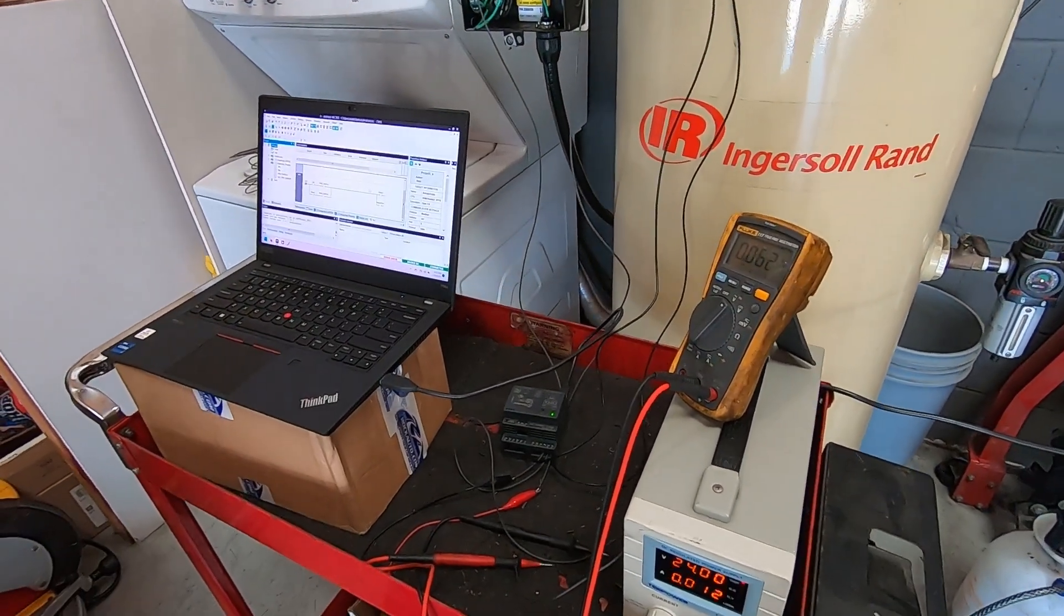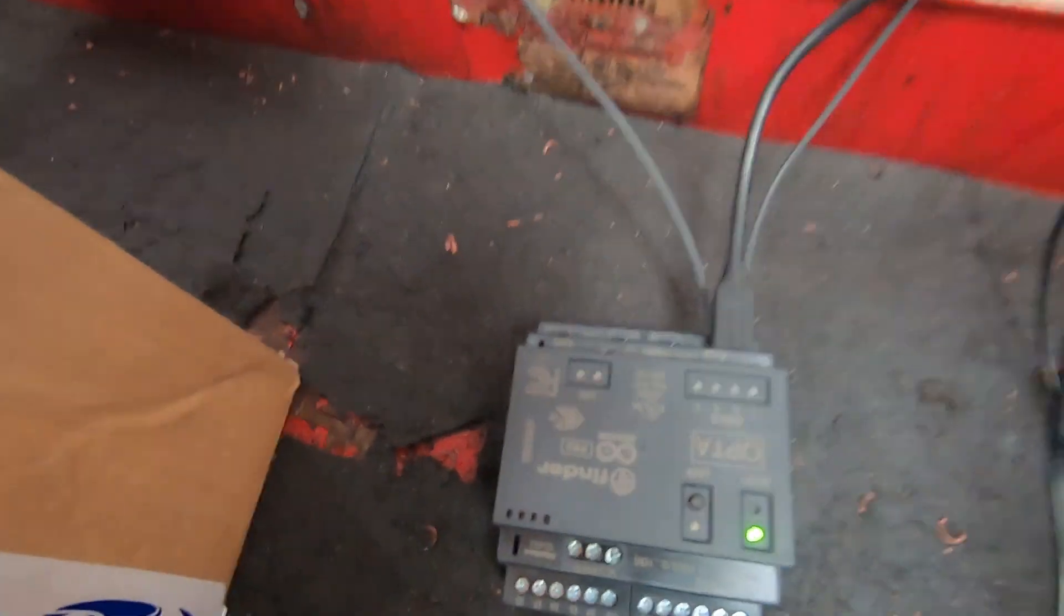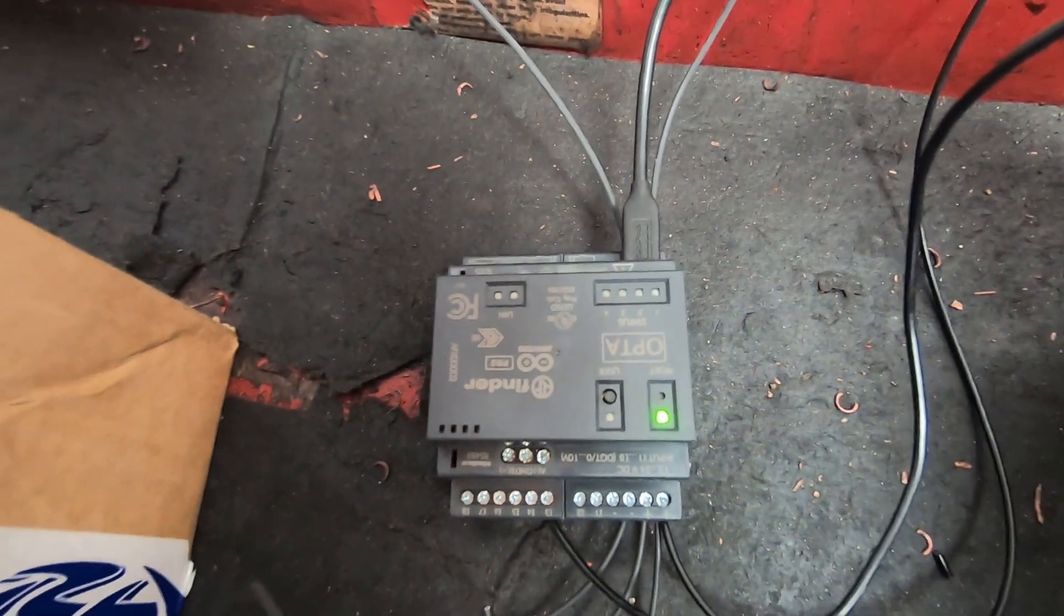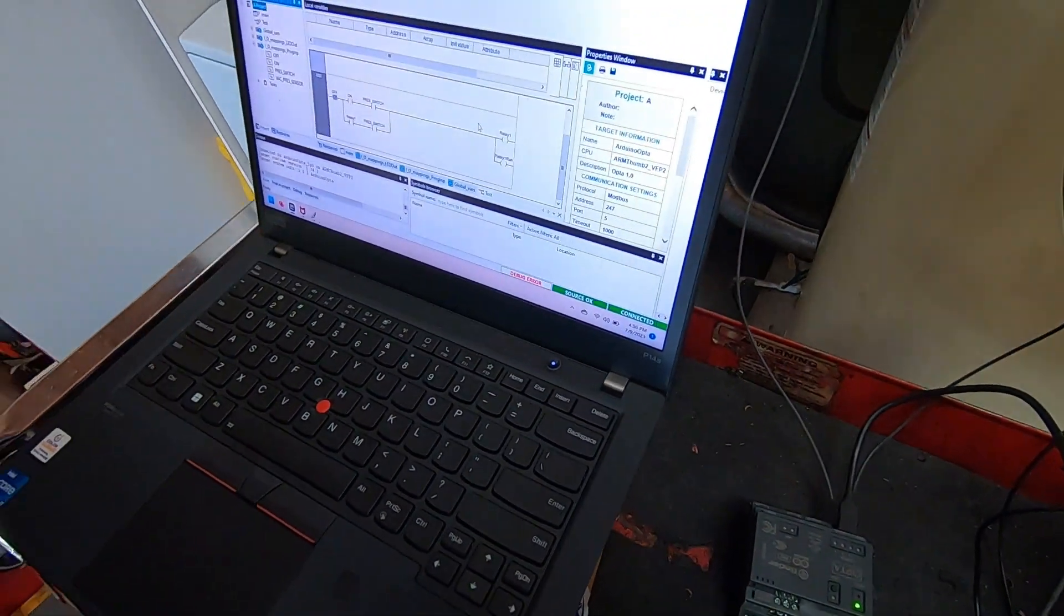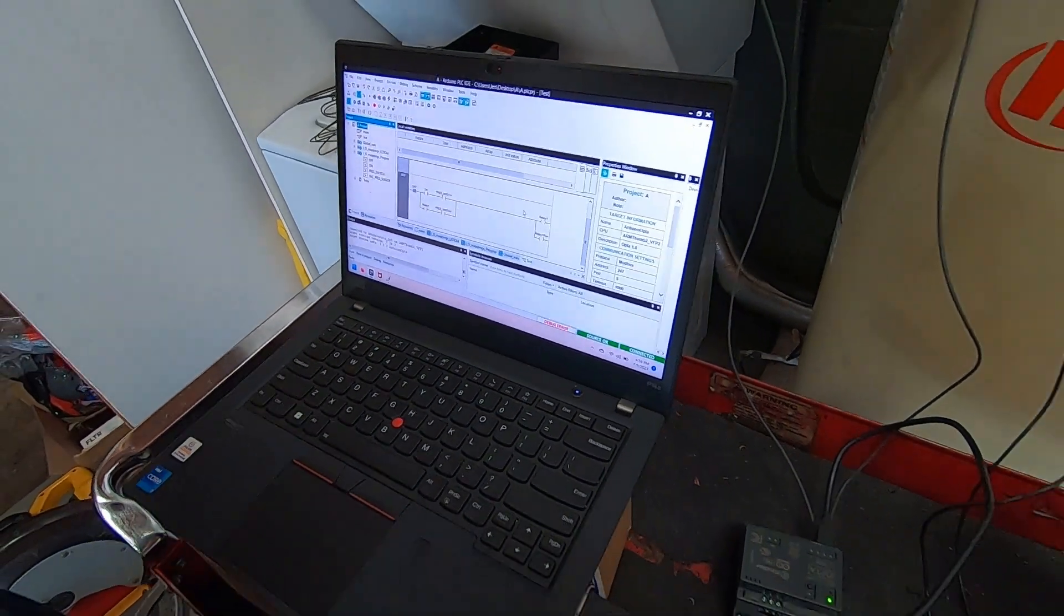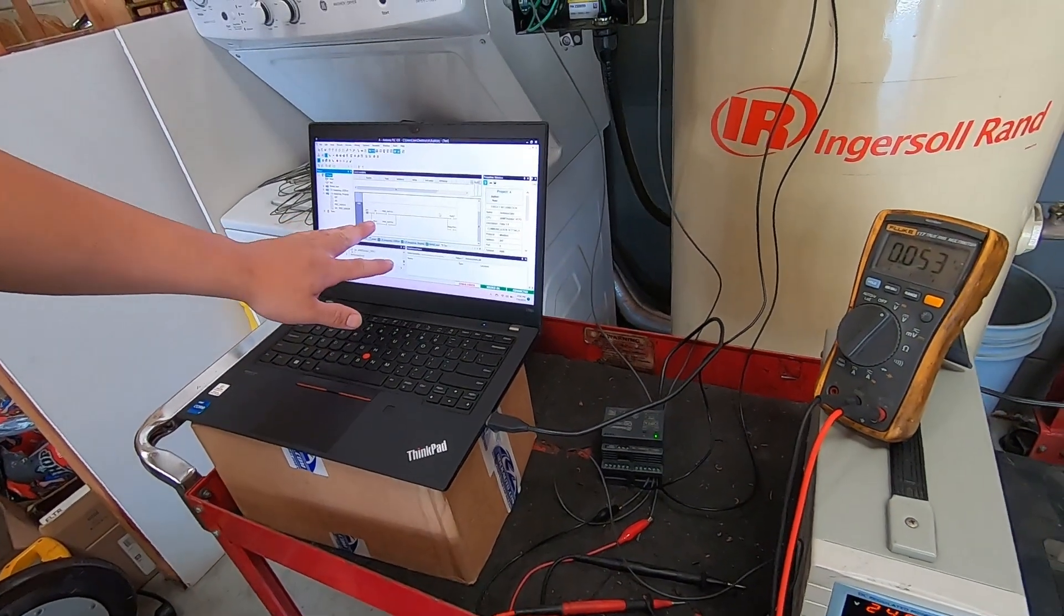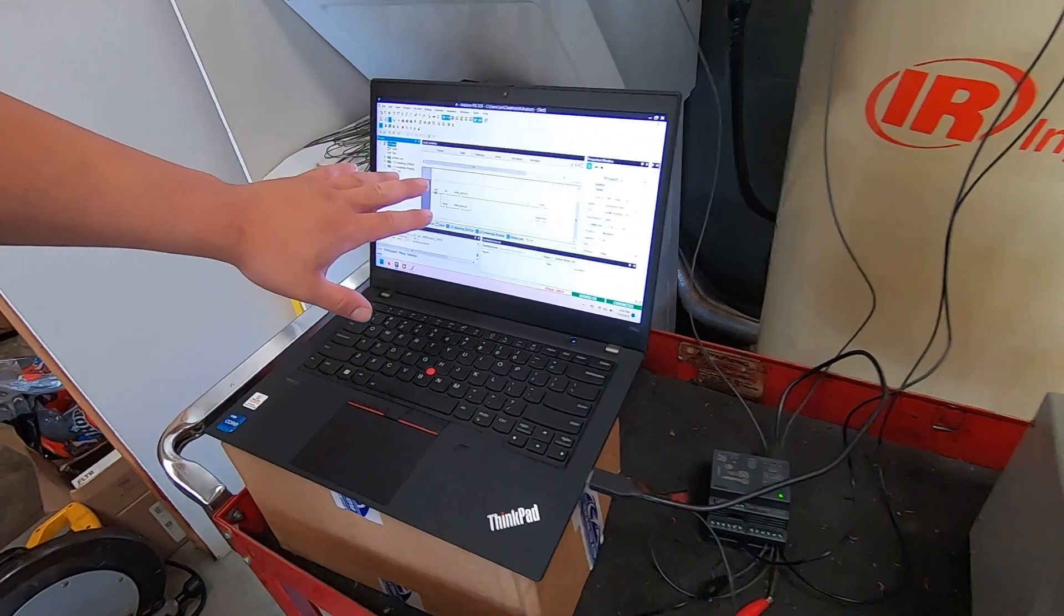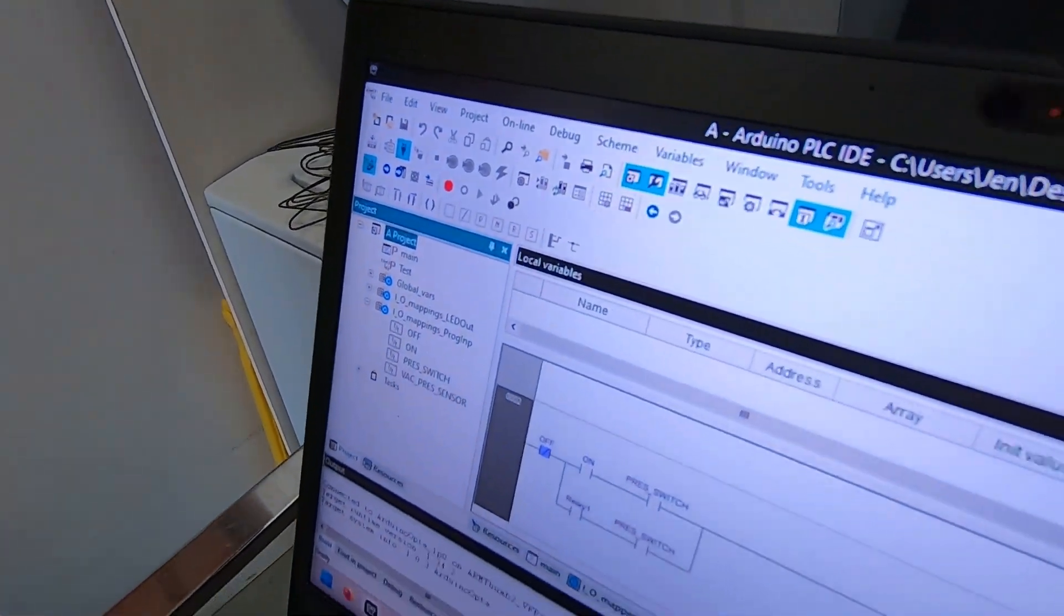So once again this is the Arduino Opta PLC. It's a fun little piece. I've messed with the other Arduino like the Arduino UNOS. And this is the first time I've messed with their PLC and using the PLC IDE utilizing ladder logic to program the logic. So yeah stay tuned for more. Thank you.